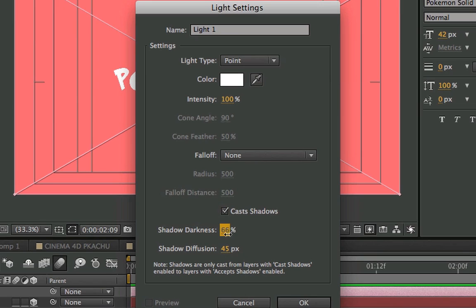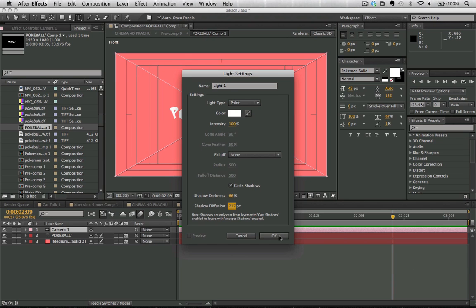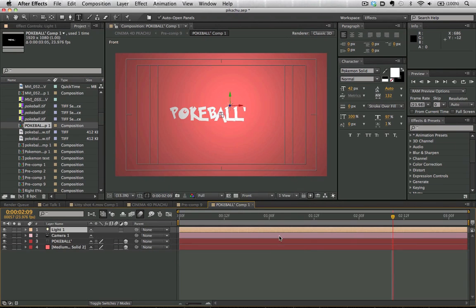We're going to turn on our cast shadows, and we're going to diffuse light a little bit, as well as bring down the shadow darkness. We can see we've added in our light, and we're now working in 3D, but ray tracing has not been turned on quite yet.